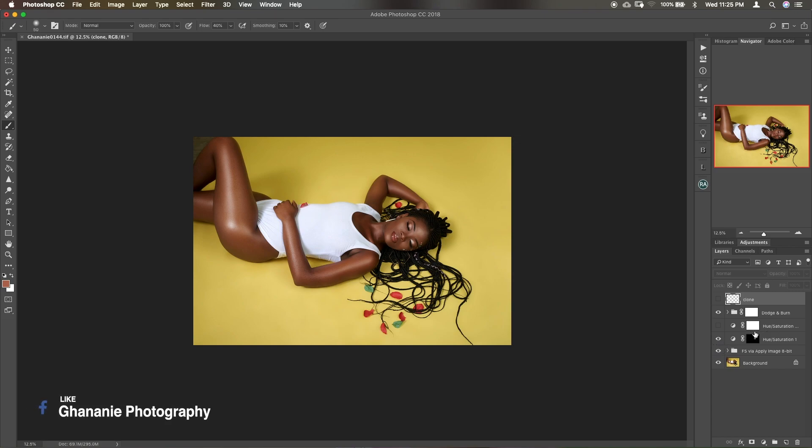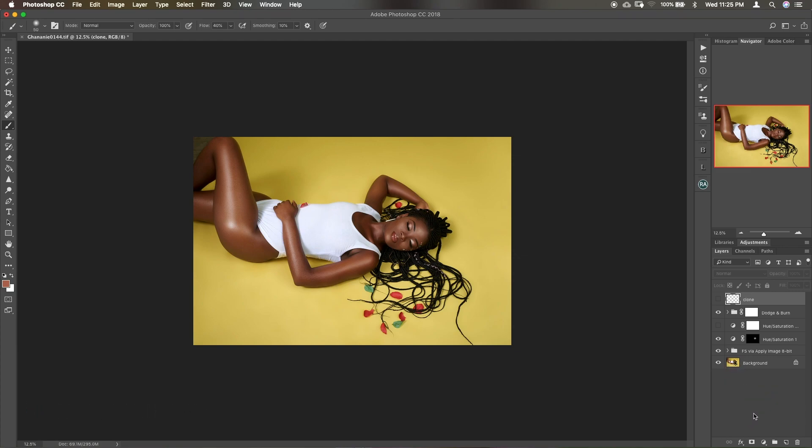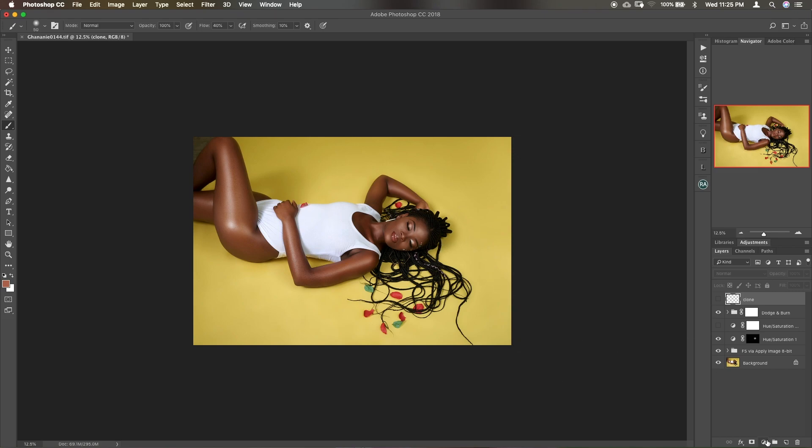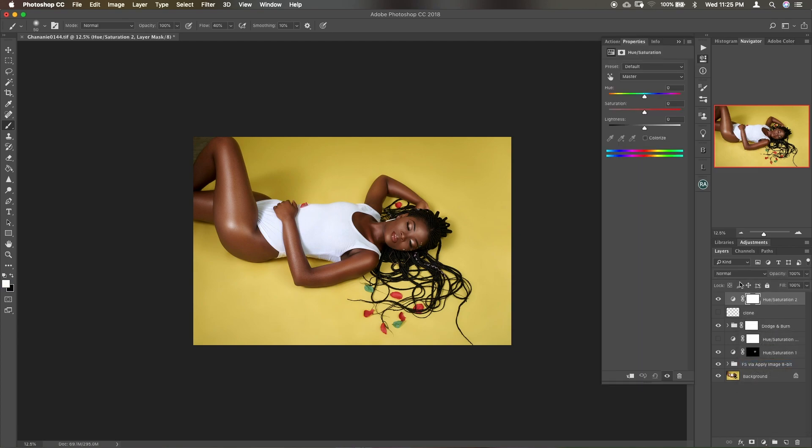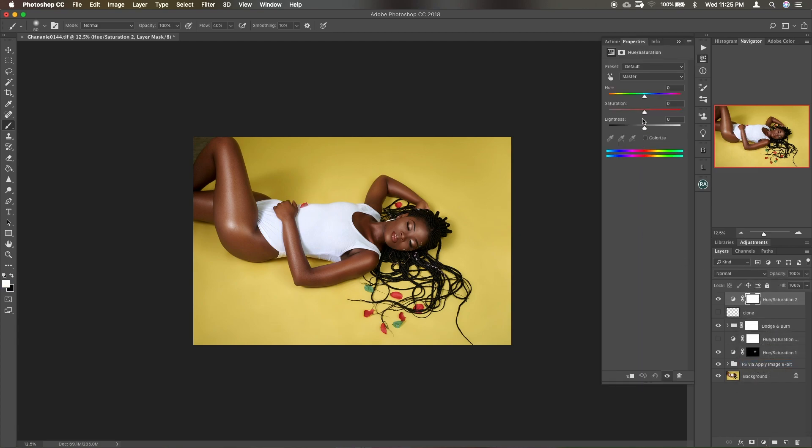Now it's a simple process in this particular case because we have a solid color in the background. So what I use is the hue and saturation adjustment layer. I selected it and now we want to change this yellow to a different color.